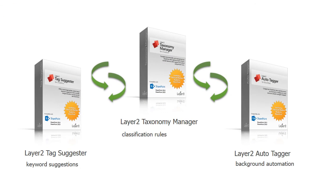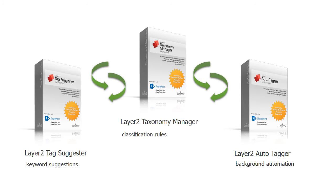It is recommended to use the Layer 2 Autotagger in combination with the Layer 2 Taxonomy Manager as well as the Layer 2 Tag Suggester. That way, you can check tag suggestions manually and create classification rules based on those results with the Layer 2 Taxonomy Manager. The main objective of using the Tag Suggester is to improve the quality of the content categorization. If you reach proper results, it might be useful to categorize the content automatically in the background with the Layer 2 Autotagger.